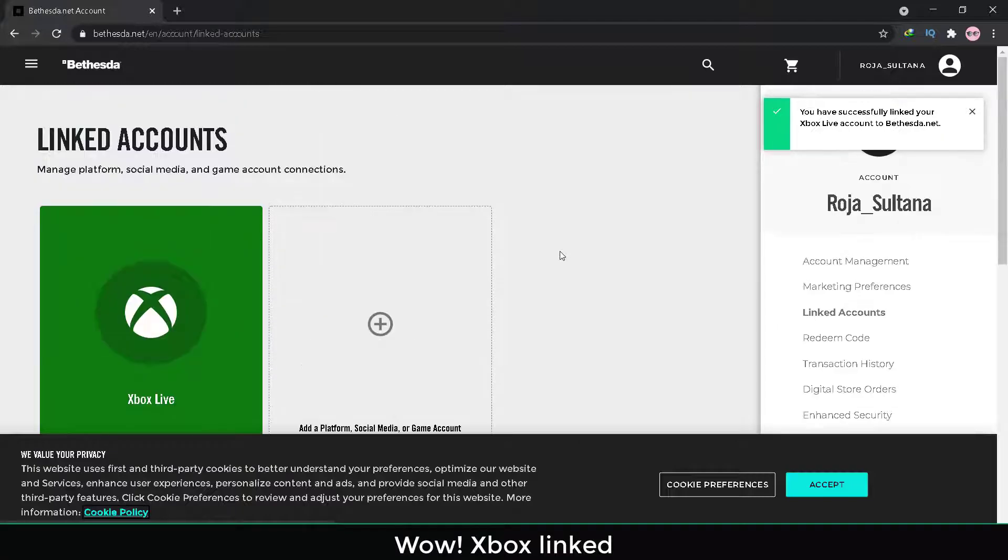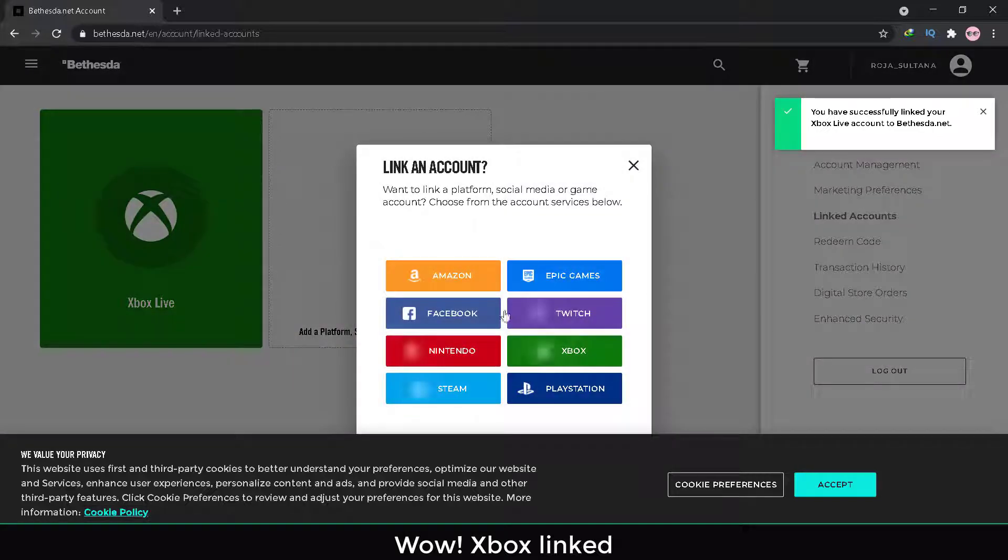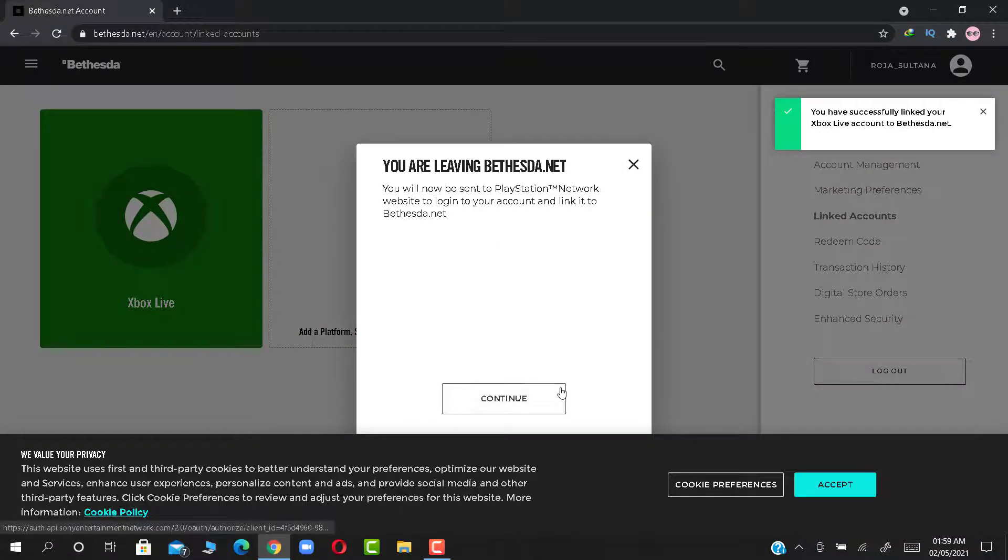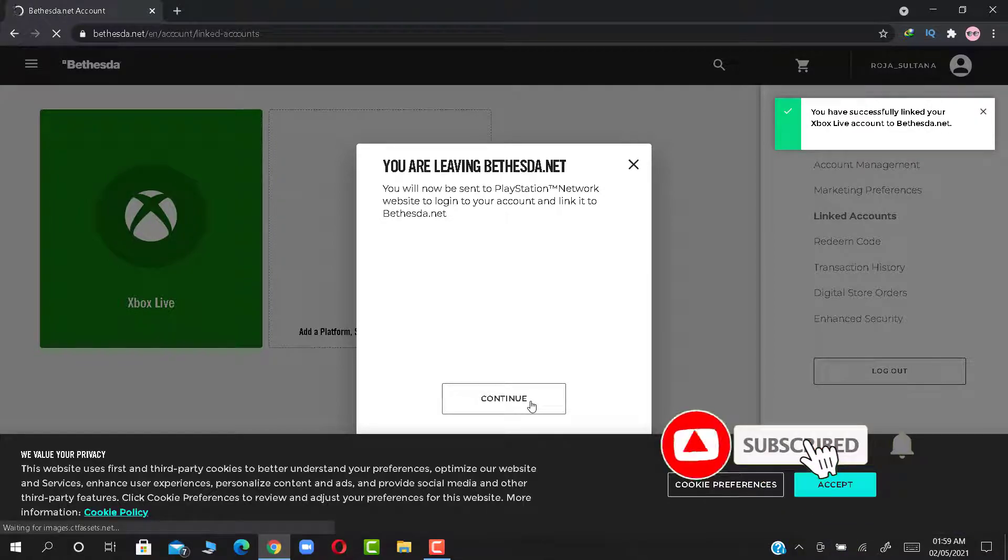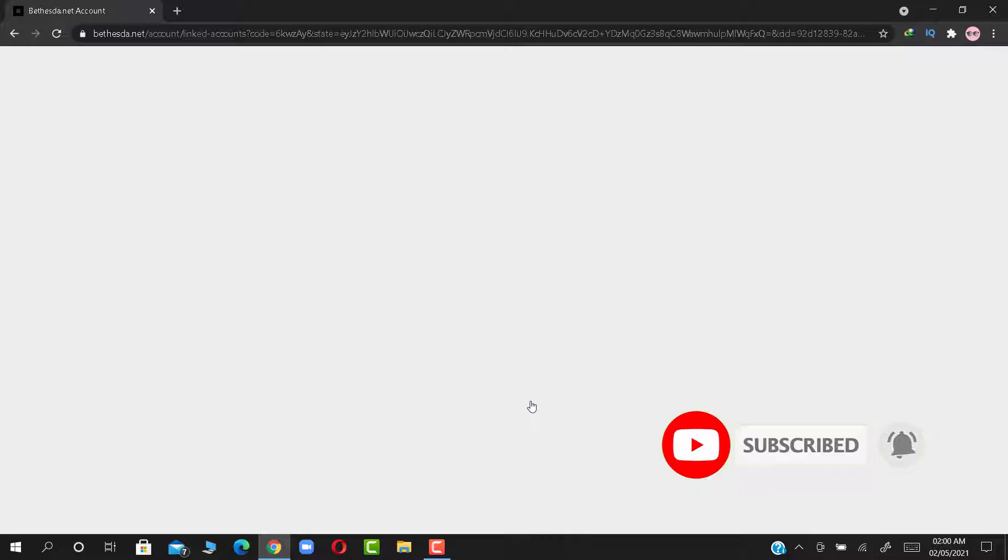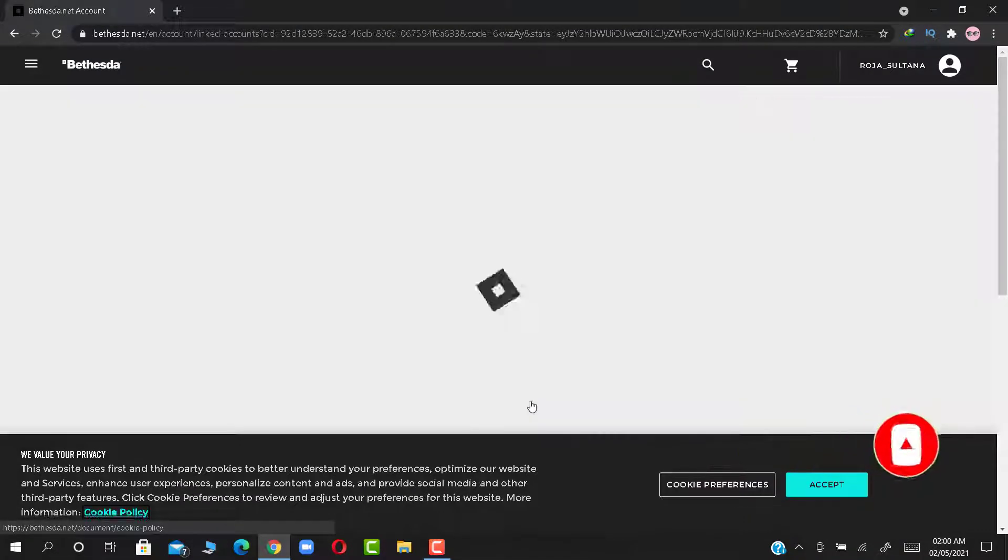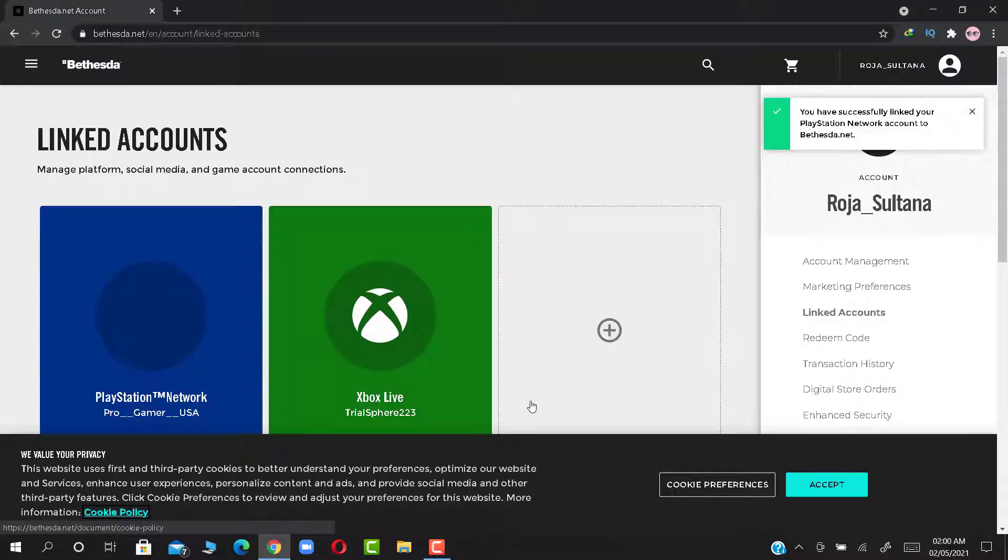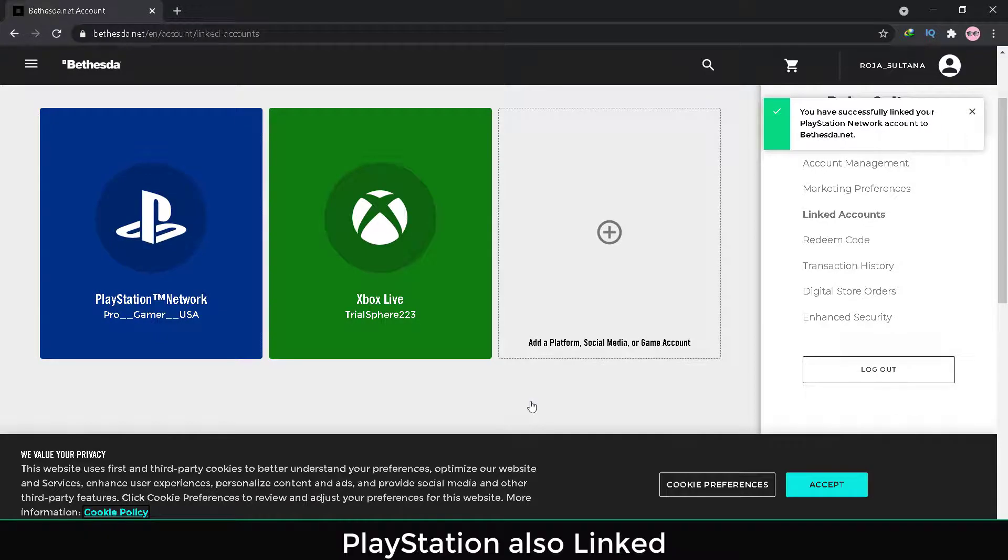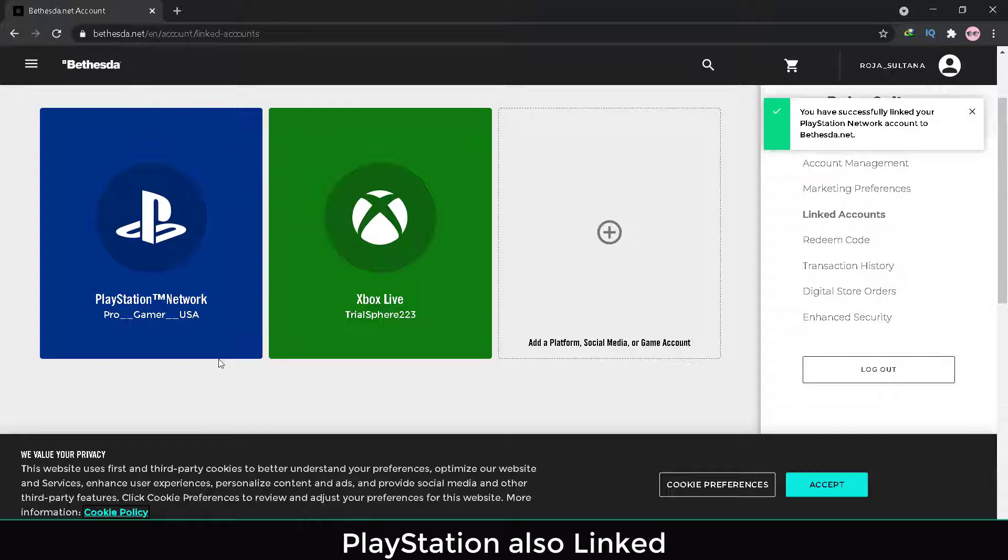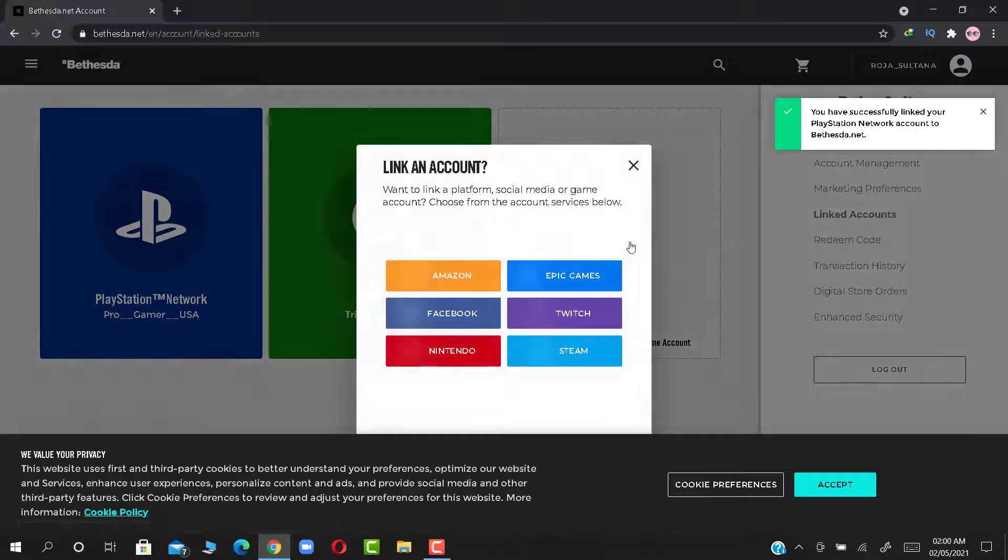Let's get started. So same way you could link any available account. If you wish you could link your Steam account also.